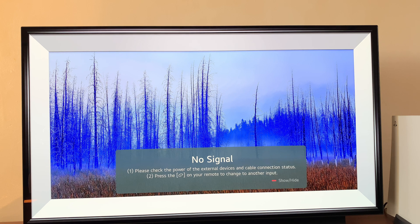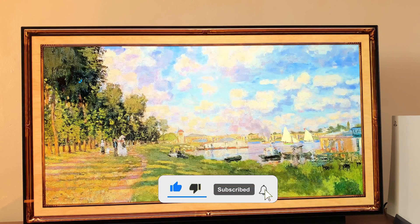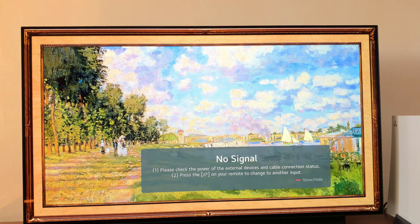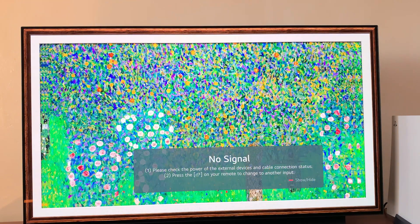Before you can install apps, there are two main things you need to do. Number one is make sure your TV is connected to an active Wi-Fi network, and that should mean your TV has internet connection. Number two, make sure you're signed into your LG Smart TV with an LG account.